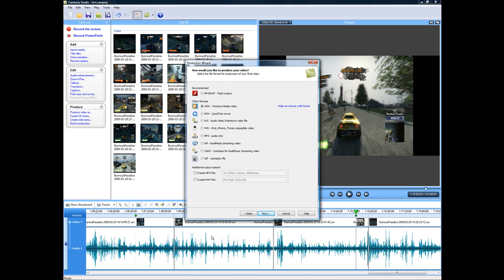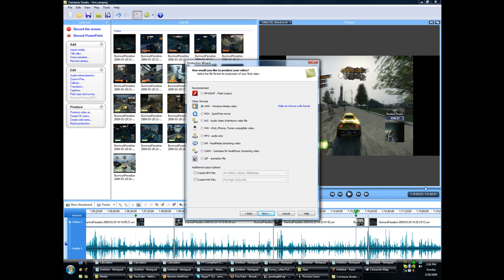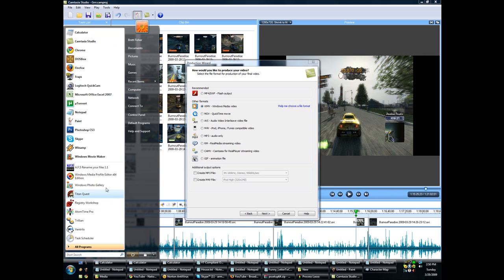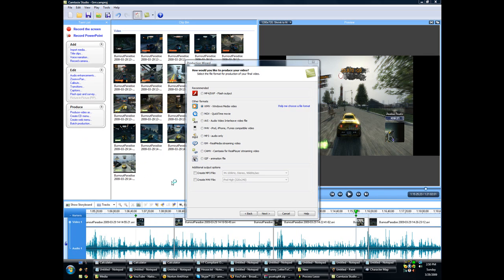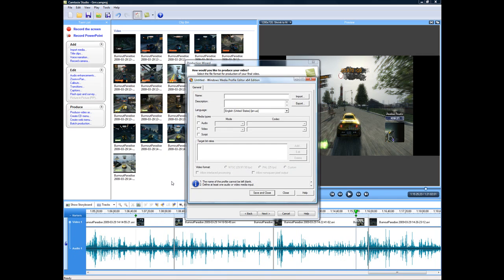But the thing is, you're going to need to create your own profile or profiles. Let me go through that process real quick. I use the Windows Media Profile Editor 64 edition. Most computers don't come with this, most operating systems don't come with it, but you can download it from Microsoft. If you have 32-bit version, of course get the 32-bit version.